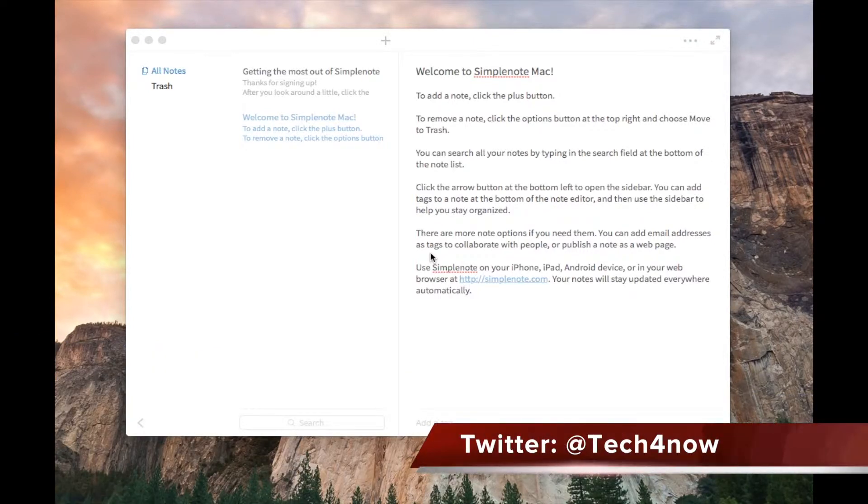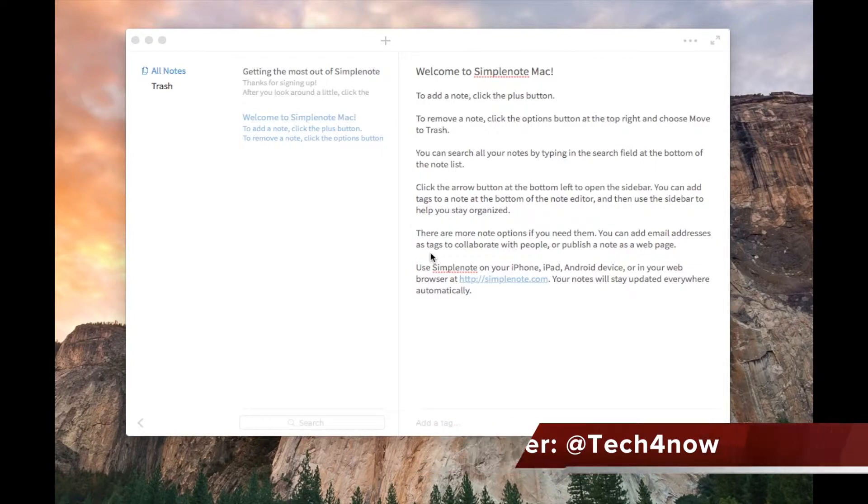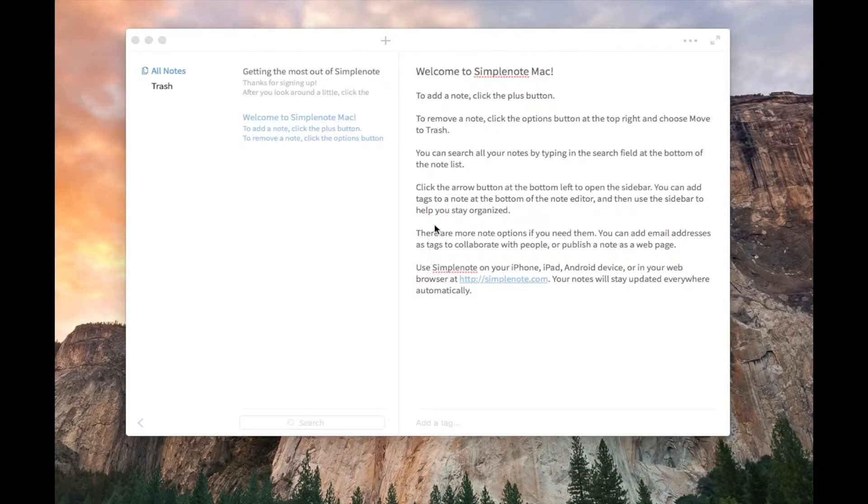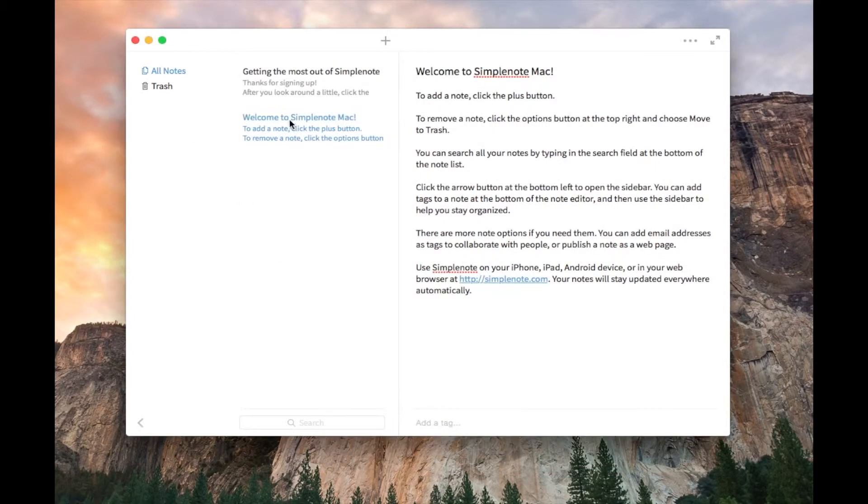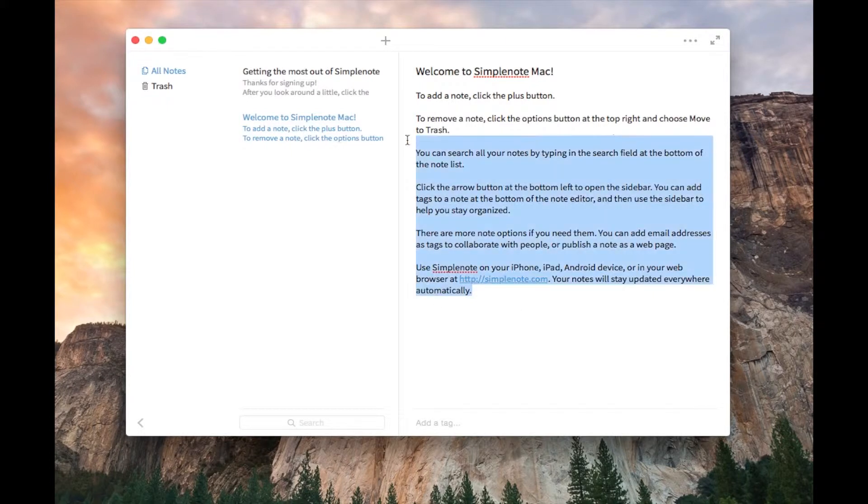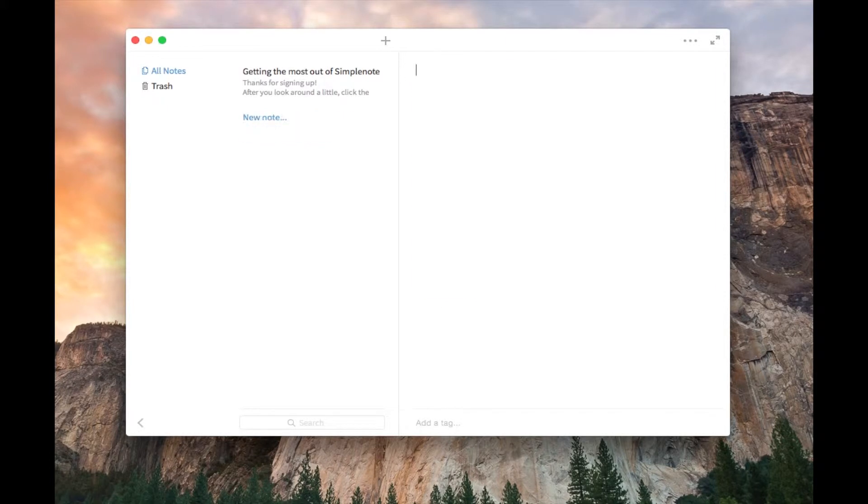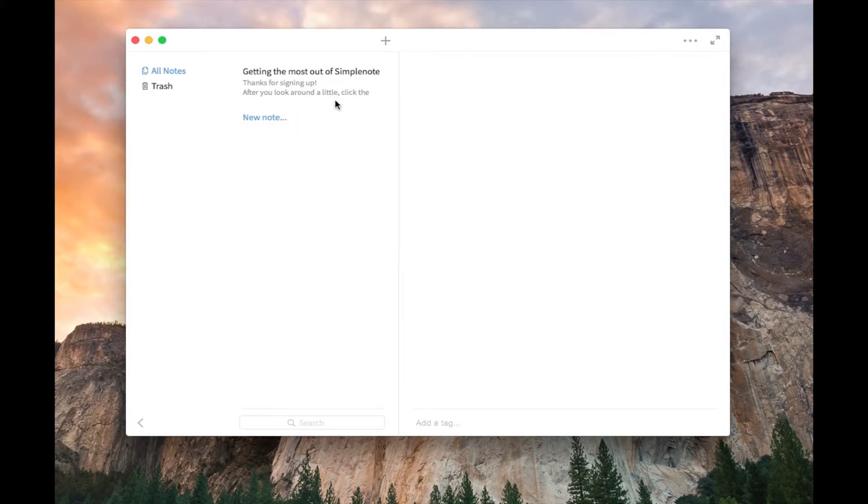Sorry, I have a little bit of a cold. But today I'm going to be reviewing SimpleNote for Mac, where you can keep notes and stuff like that for all your classes.